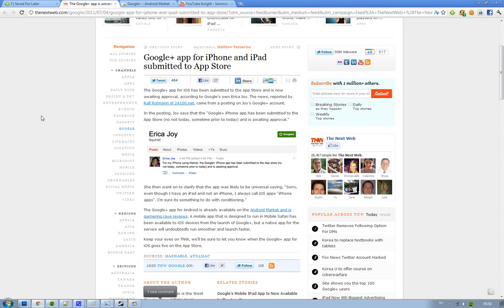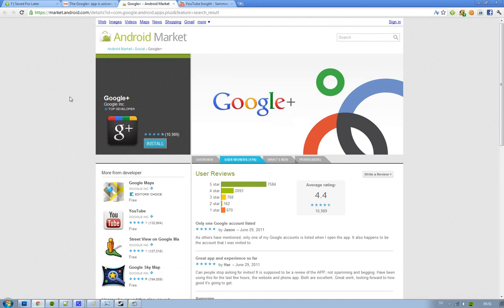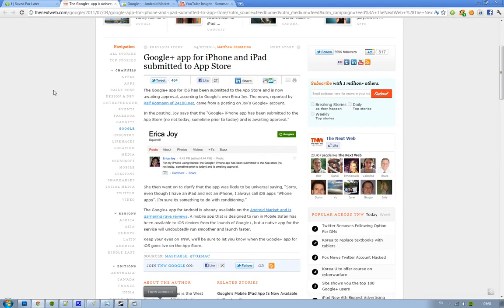It's been submitted to the app store, and hopefully it will be approved by Apple. I'm not sure if Apple wants to approve a Google app, but hey, they've done it before, so it will probably be ready in the next couple of days.